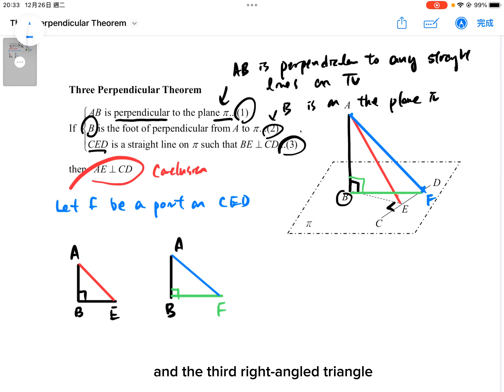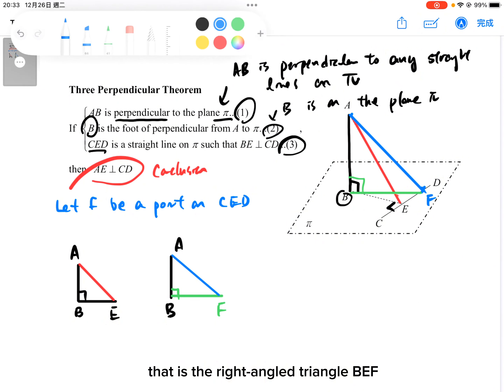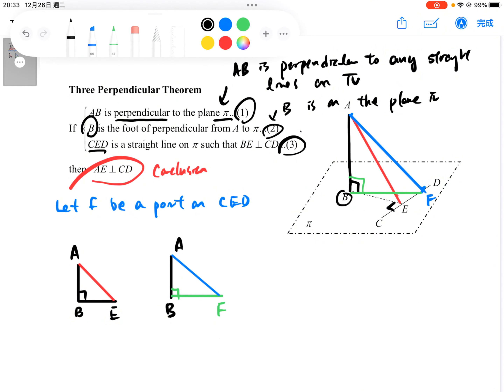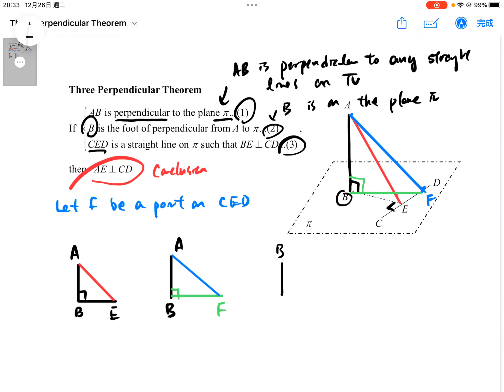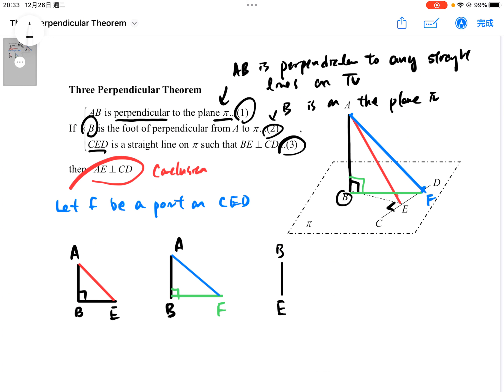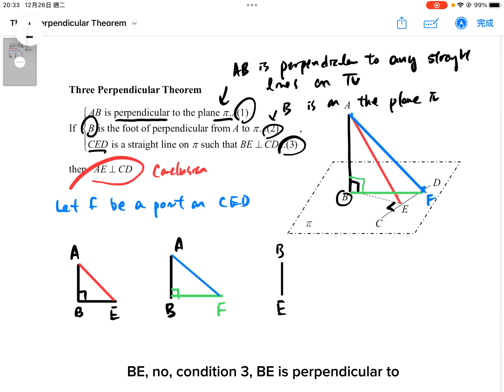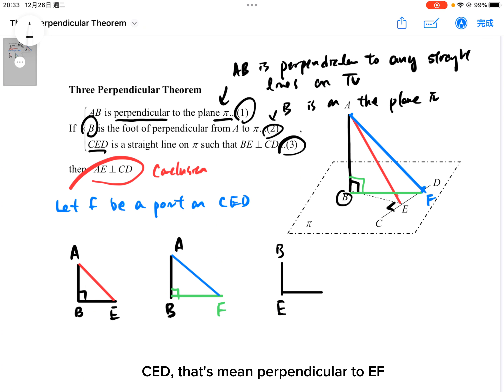The third right angle triangle is B, E, F. That is condition two: BE perpendicular to CE — that is, BE perpendicular to EF.